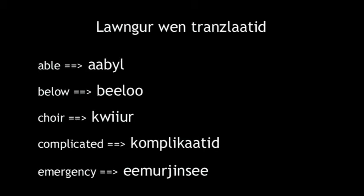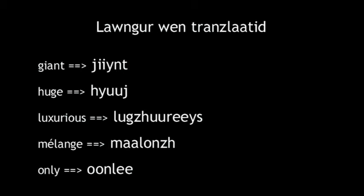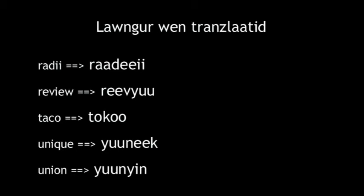15 that get longer: Able, below, choir, complicated, emergency, giant, huge, luxurious, melange, only, radii, review, taco, unique, union.